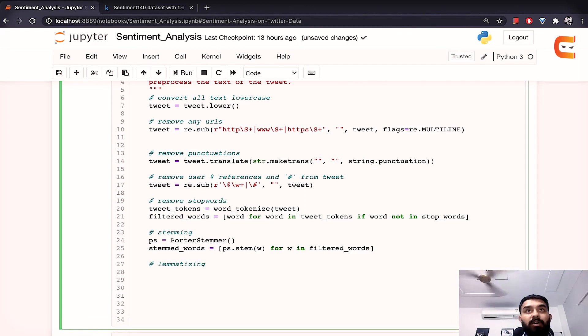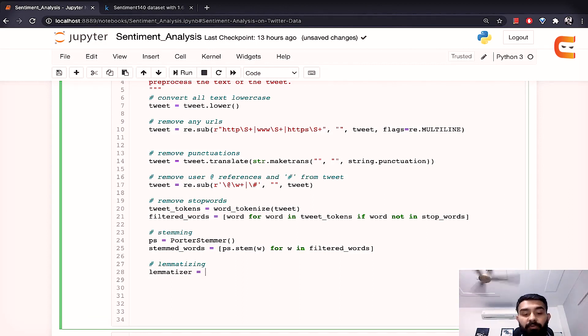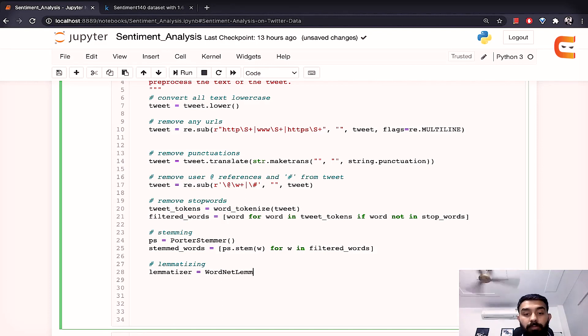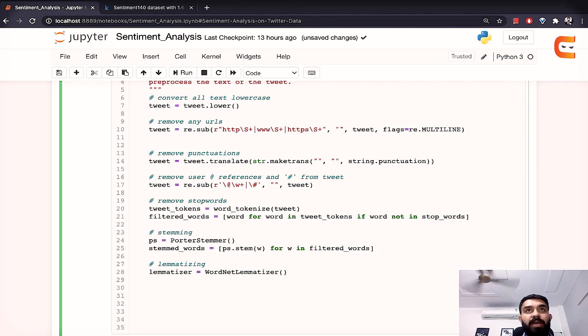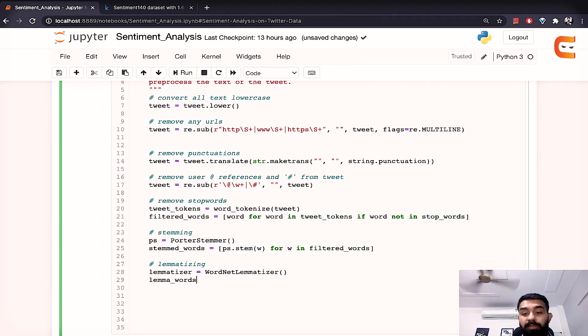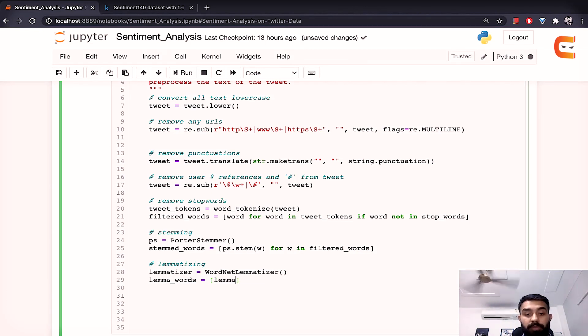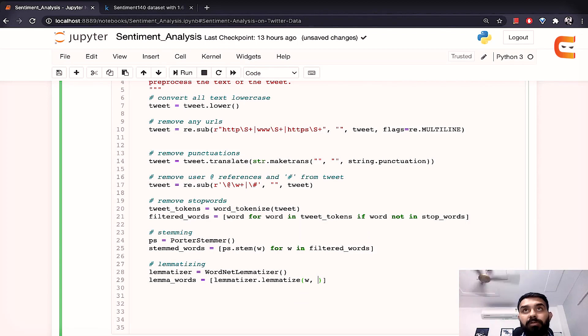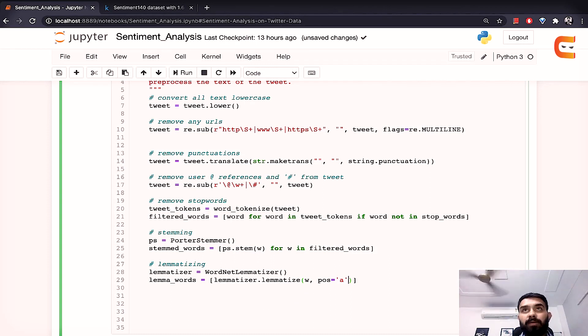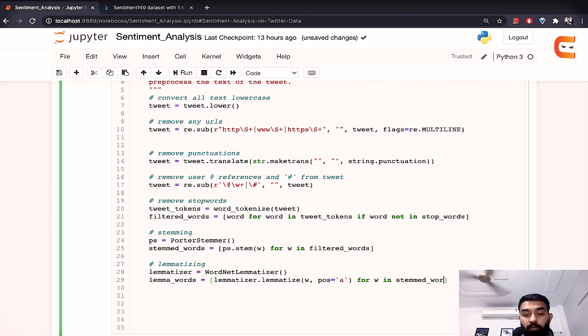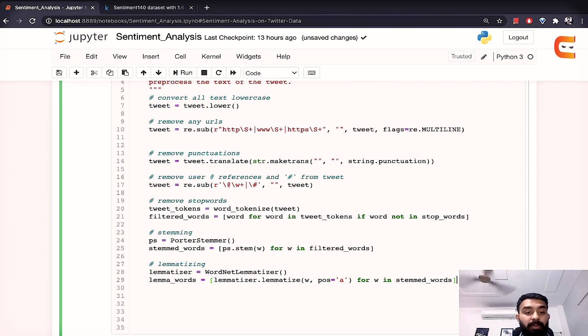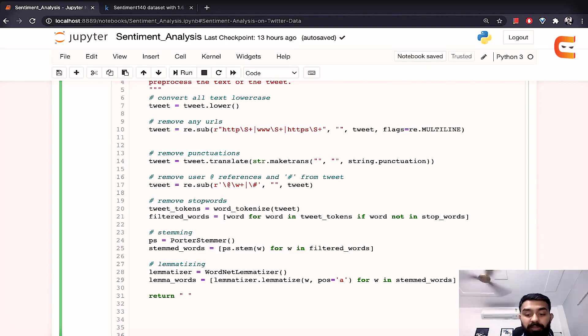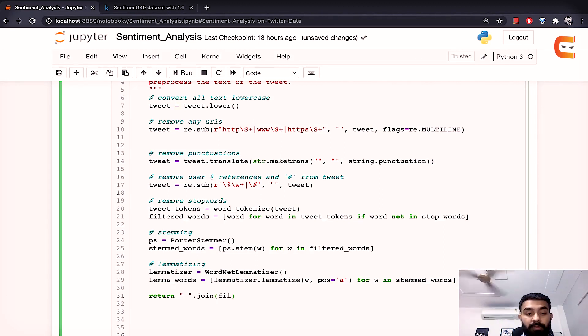Now lemmatizing is very simple again we'll create a lemmatizer and here we would use the word net lemmatizer commonly used, instantiate it and then we'll move on to creating the lemmas. So here again we would use lemmatizer dot lemmatize and pass the word to it and the position so position is equal to a for the string and then for every word in the stemmed words so that will give us all the lemma so lemmatization is also done. Now we'll simply return by joining these words dot join and this would be lemma words.